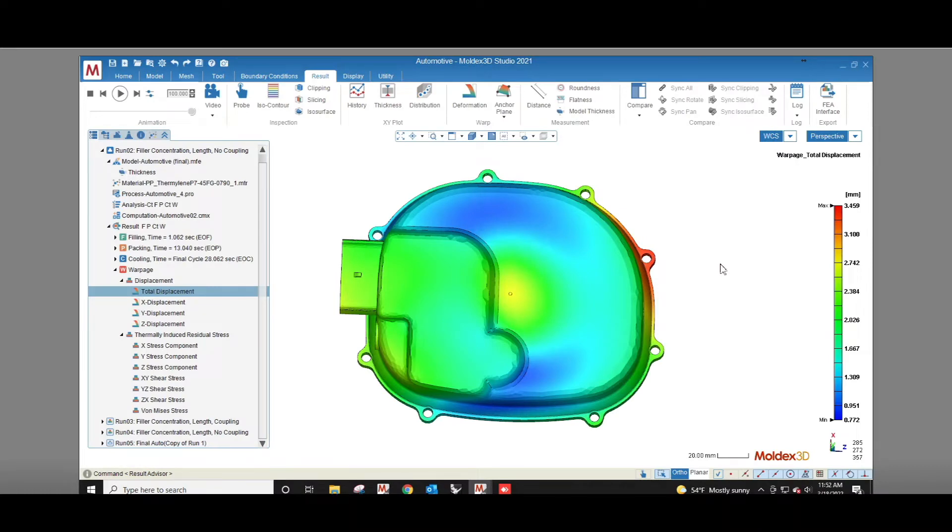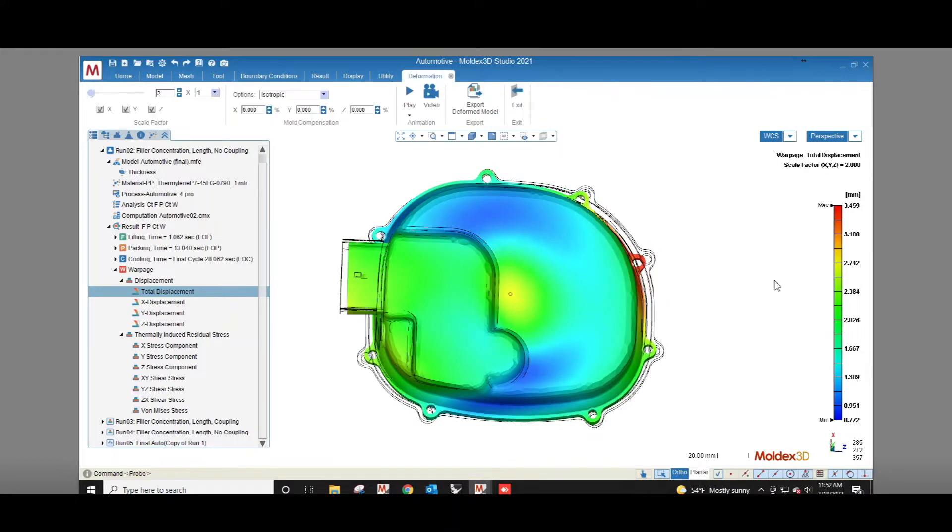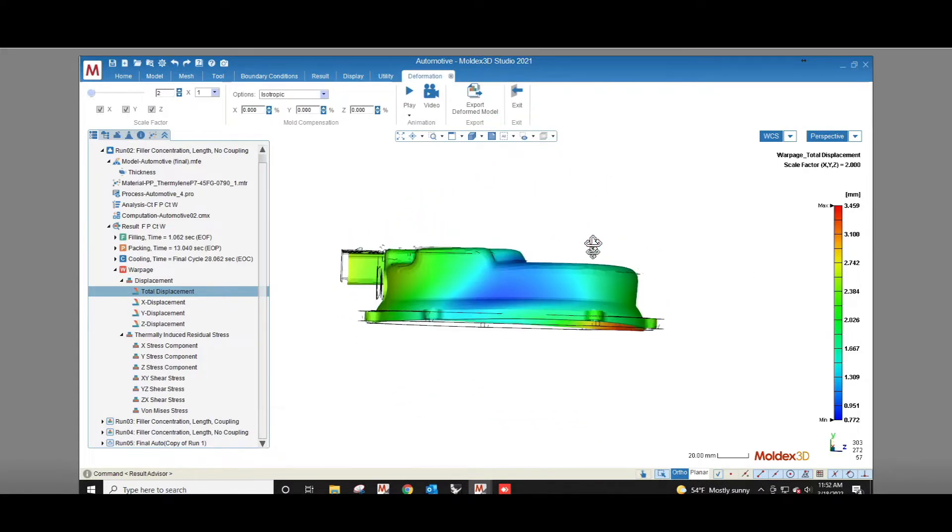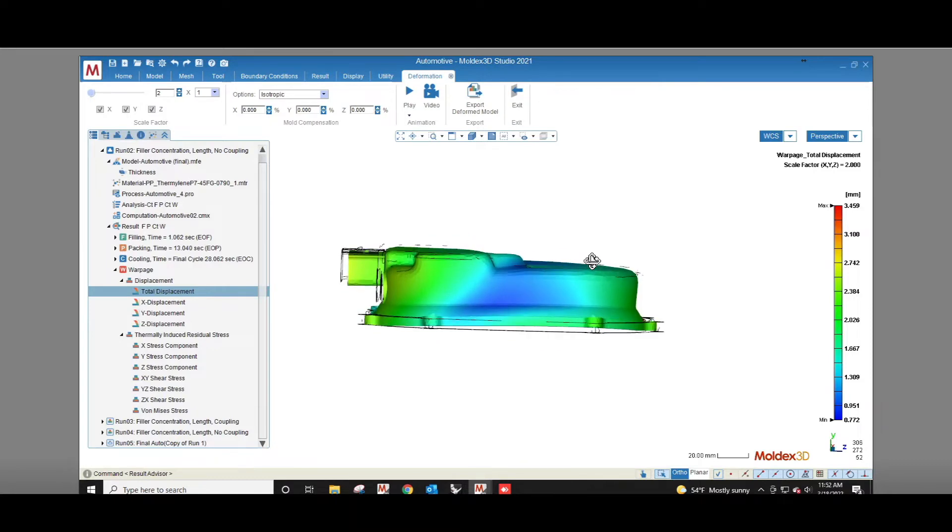Have you ever designed a glass fiber filled part only to find that the part that came out of the mold was the wrong shape? Glass fibers prevent shrinkage in the direction of flow and when the part shrinks non-uniformly it can warp in ways we don't expect.